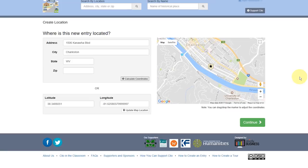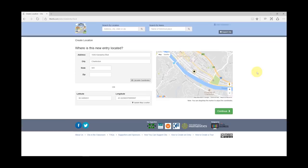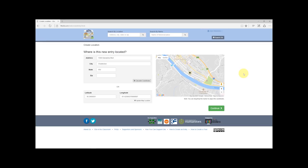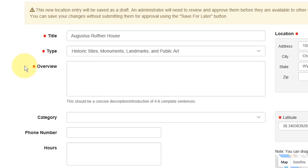Welcome back. We hope you enjoyed part one. If you're tuning in for the first time and want to know how to create an entry from the very first steps, you may wish to check that out here. Here in part two, we're going to talk about the two sections where most of the actual writing takes place: the overview and the backstory.